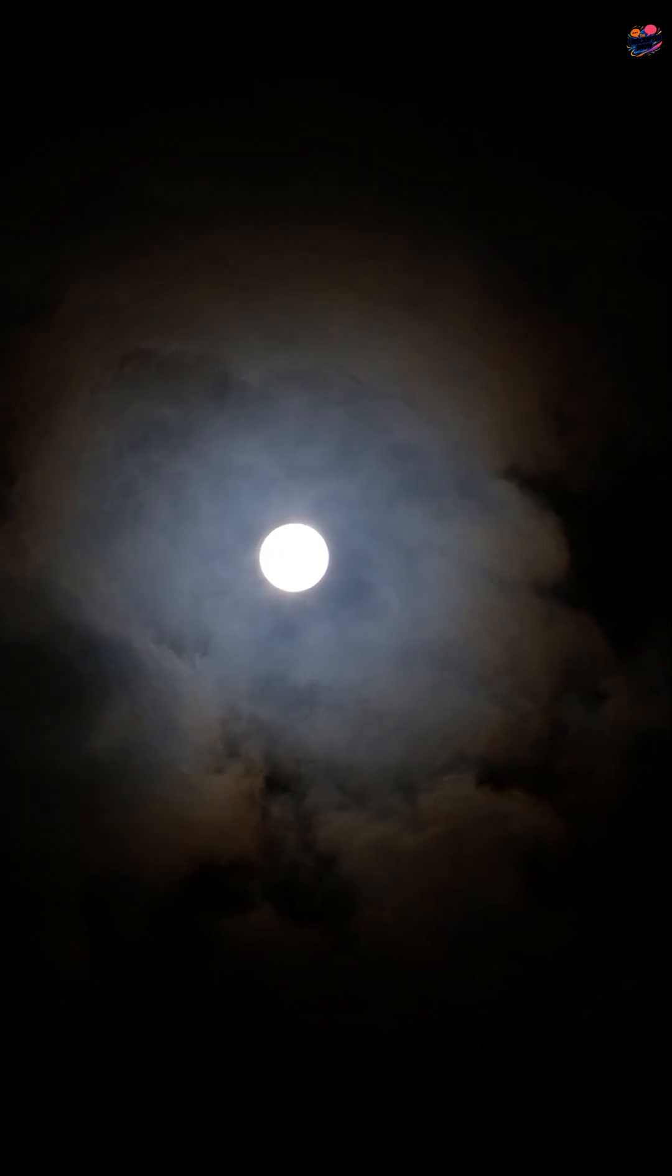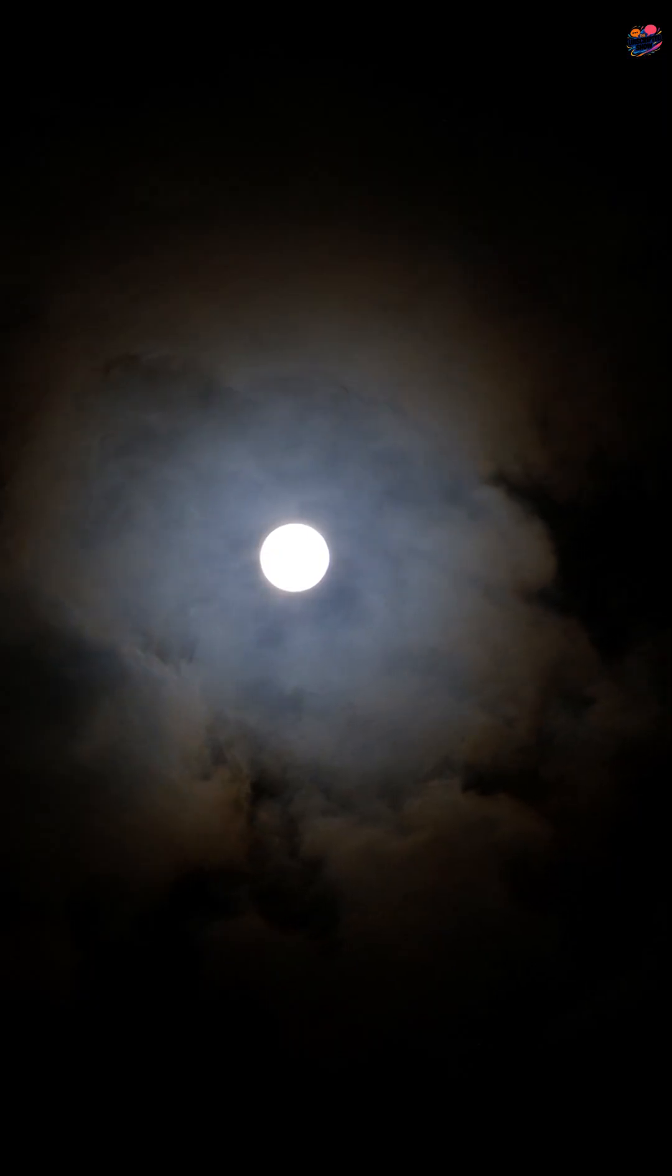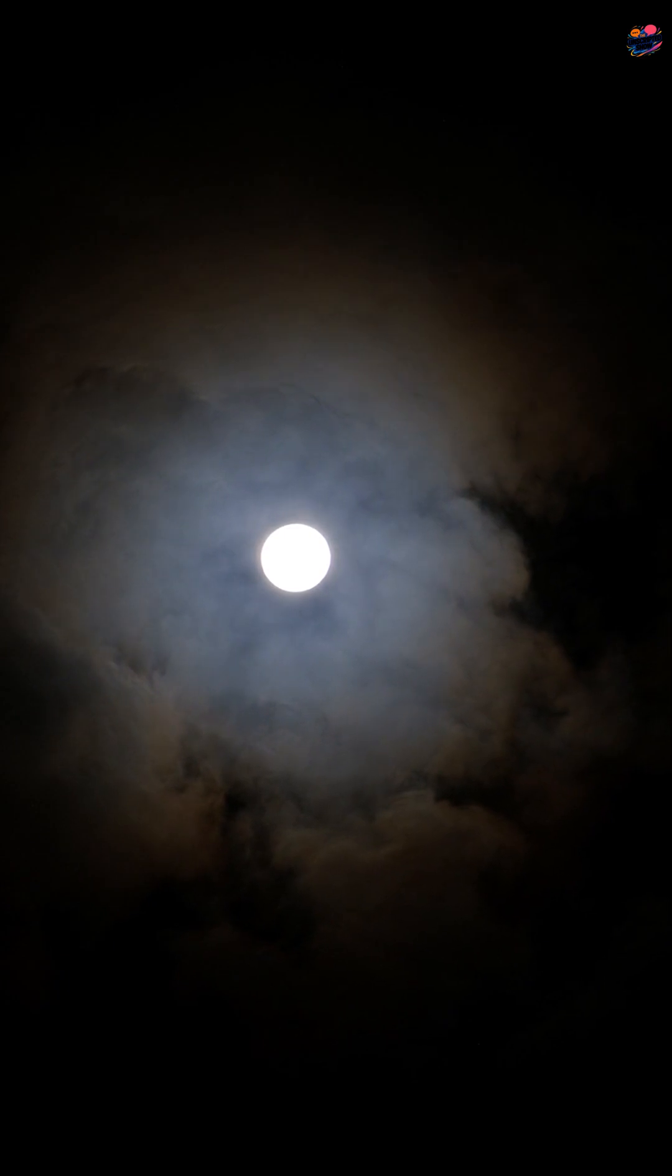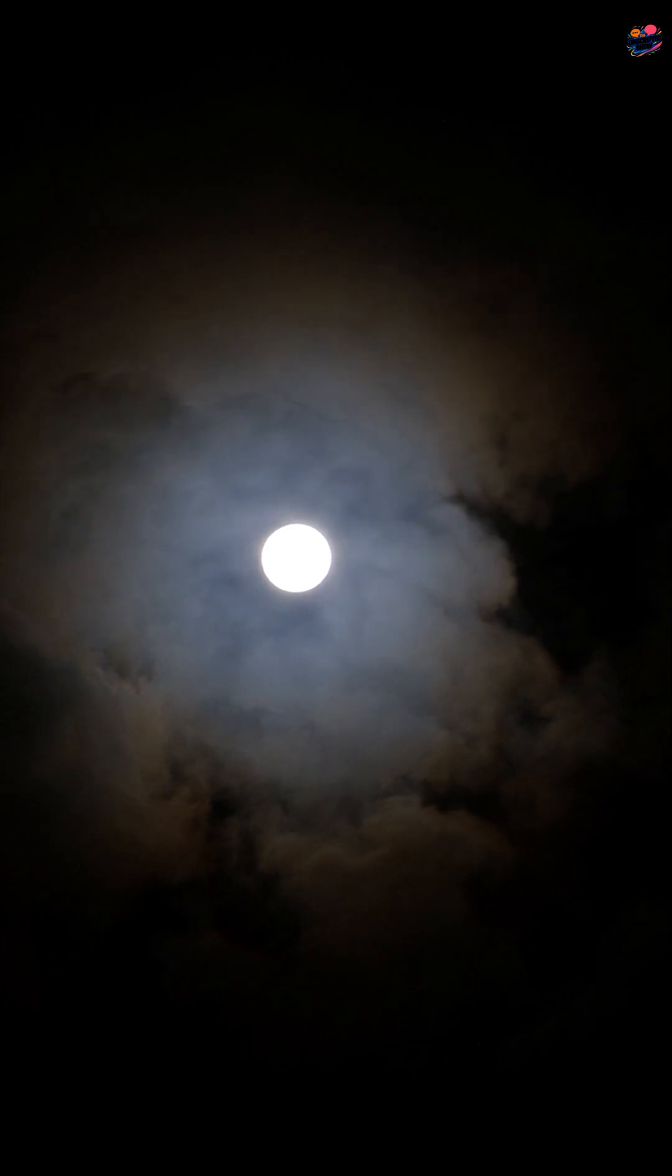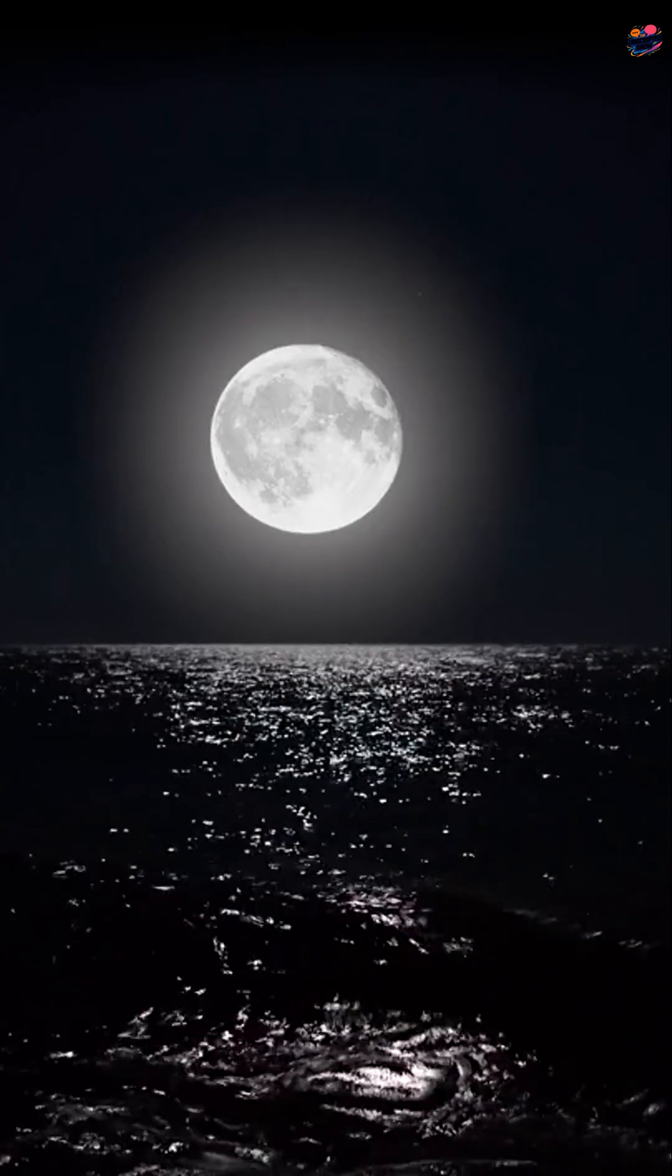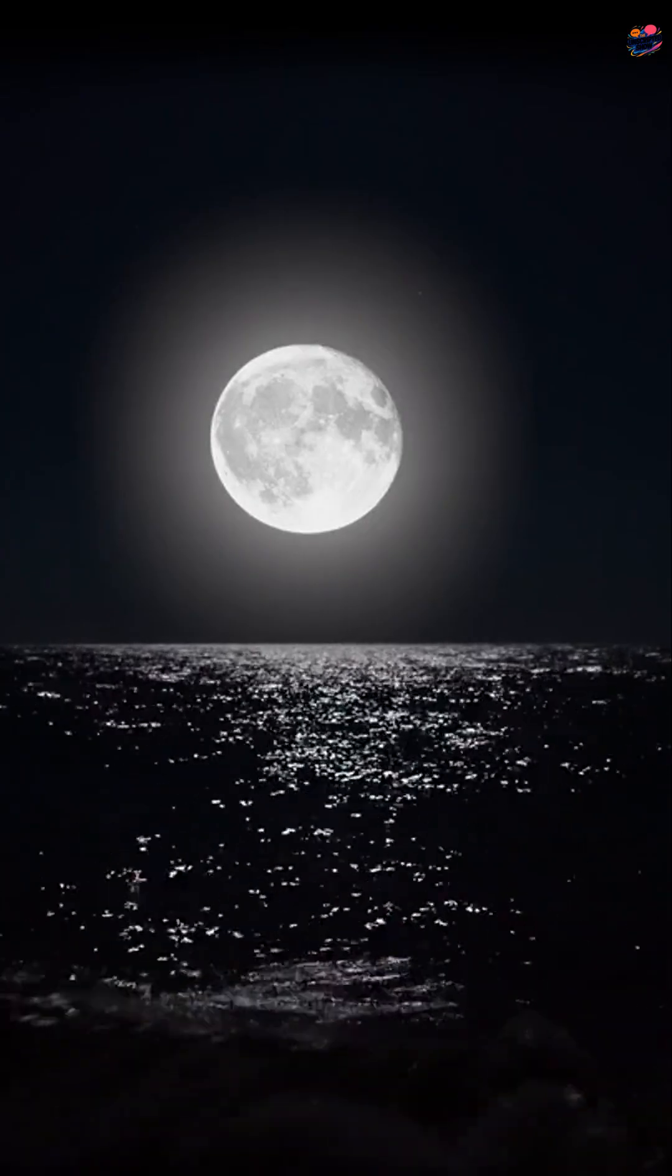Earth illuminated the moon up to 50 times brighter than the moon illuminates Earth today. Imagine a massive glowing moon in the night sky.